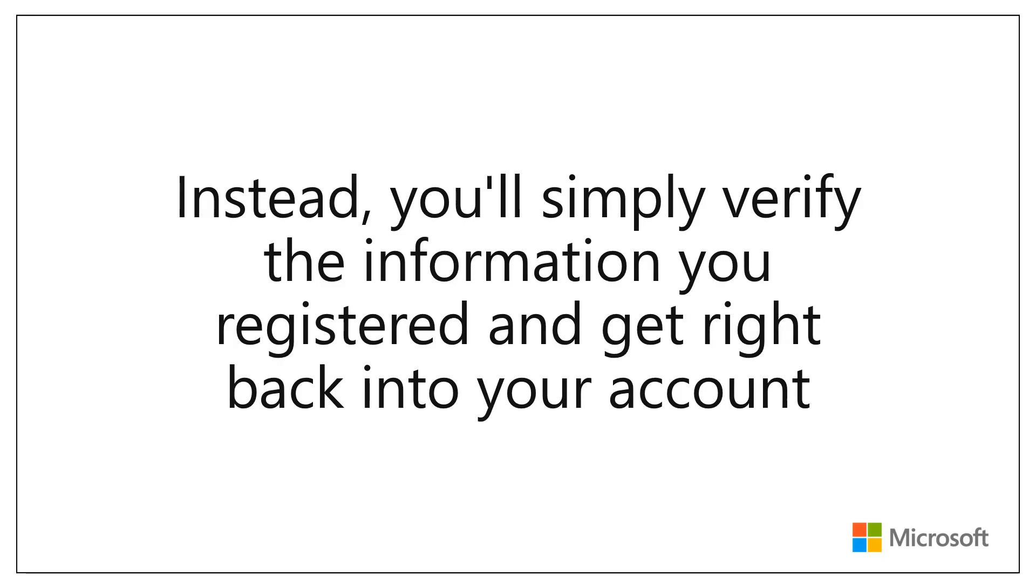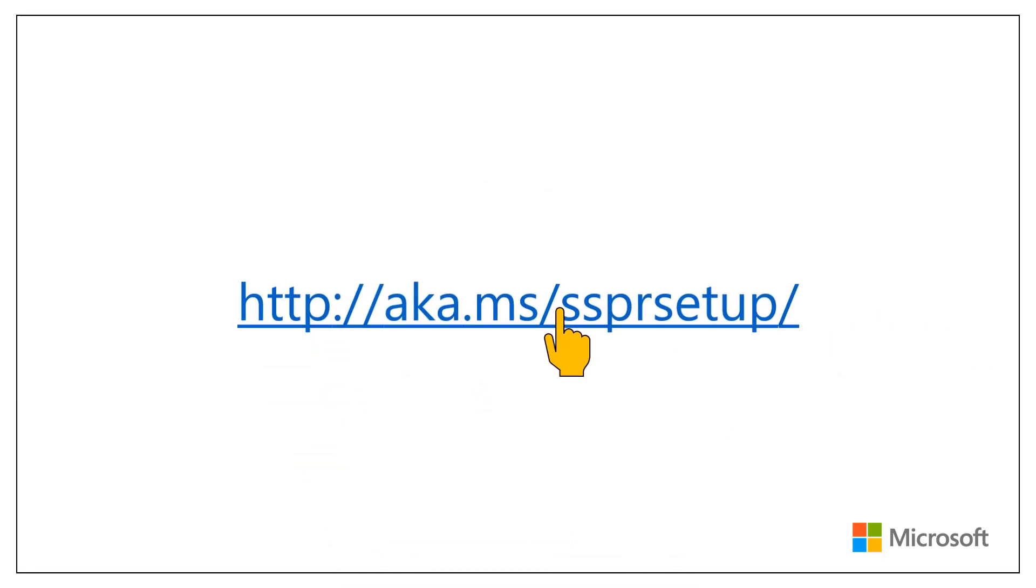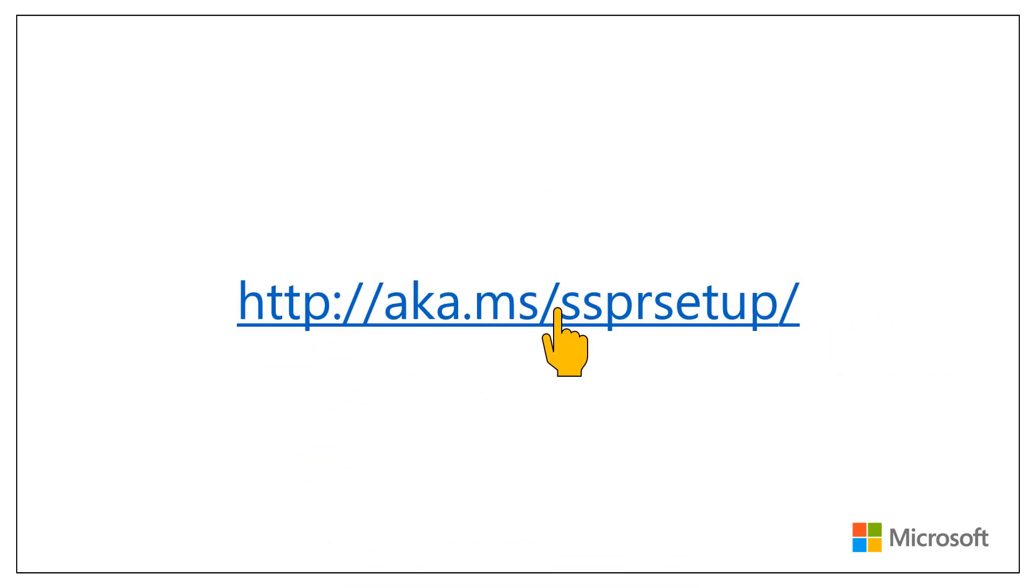Let's get started. First, open a web browser and go to aka.ms/ssprsetup.